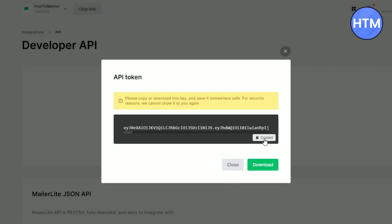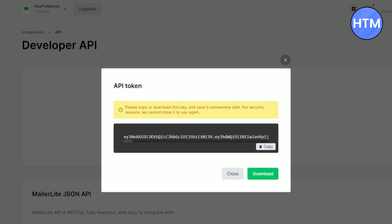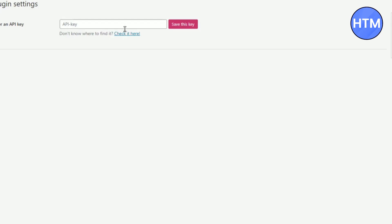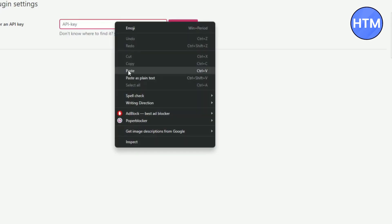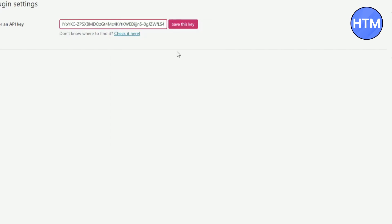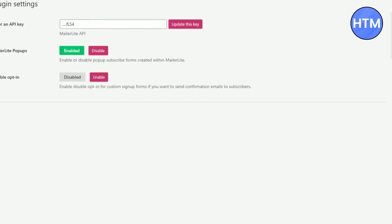Now after that, copy the token key over here. Then go back to WordPress and enter the token key. Click on paste and click save this key. Now after that, enable MailerLite popups and double opt-in. Enable both of them. Now most of our work is already done.